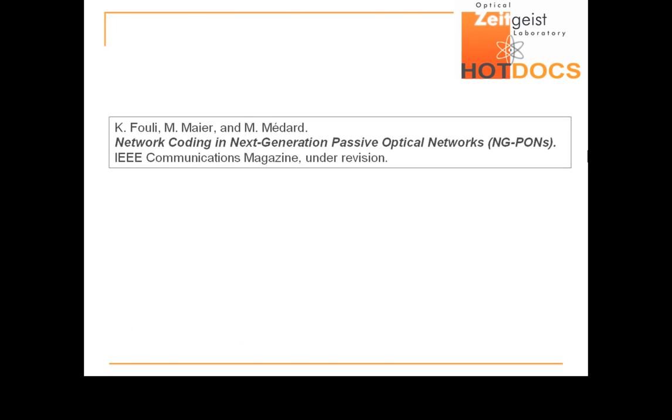The reason for such behavior, as well as interesting insight into network coding in next generation PONs, can be found in our upcoming publication. And that concludes this talk. Thanks for watching.